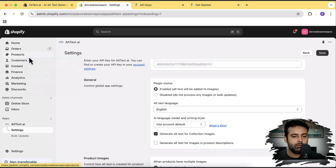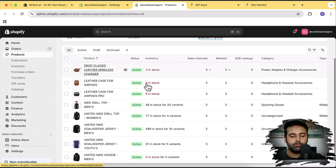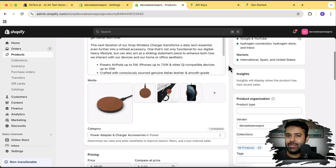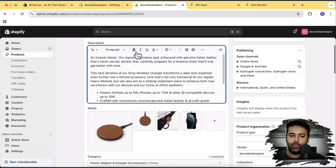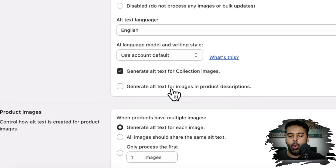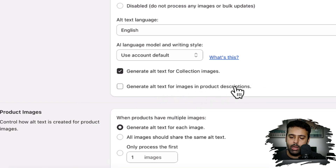If I go to Products and click on any product, this app will generate alt text using AI automatically for the media images. If you also want to include images added in the text description area, you can enable that by checking 'Generate alt text for images in product description.' I don't need that for now since I don't have any images in my product description, so I'll leave it unchecked.